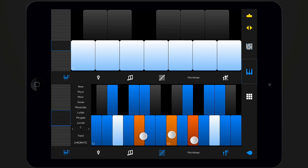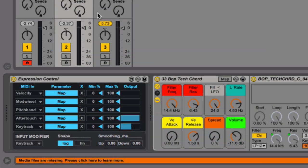In Live, you can activate aftertouch by using the Max for Live expression control device and map it to a parameter.